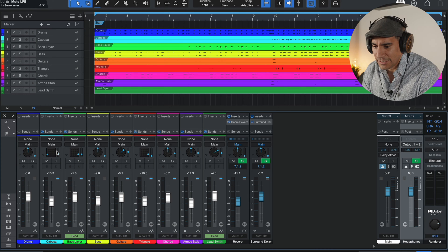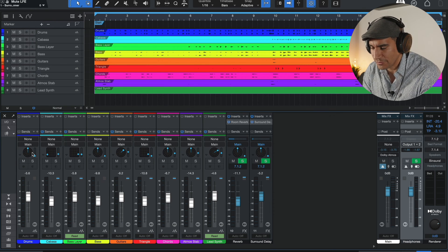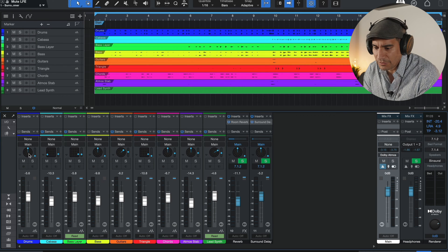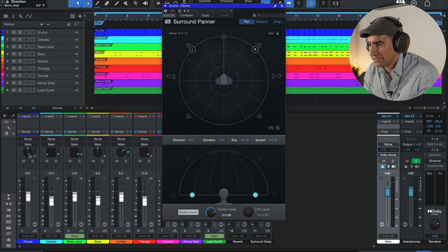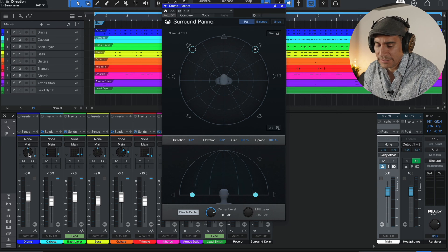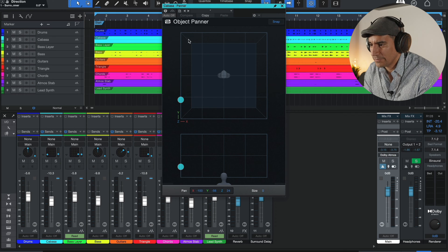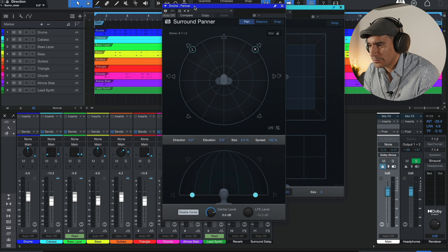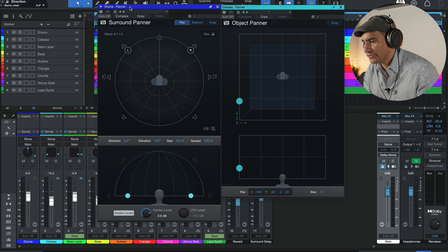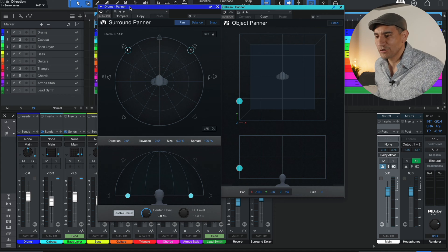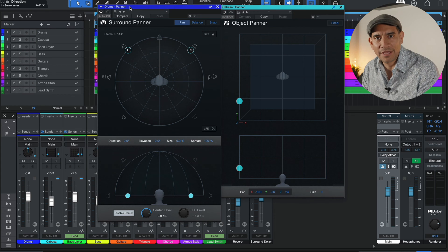You're going to notice here on the track icons that there are two shapes: a circle and a square. You might wonder why some tracks show one way and others don't. If you double-click on the circle icon, you get something called the surround panner. If you click on the square shape, you see something called an object panner. What's the difference between a surround panner and an object panner? This is where it starts to get a little hairy. Let me explain the difference between the bed and an object.